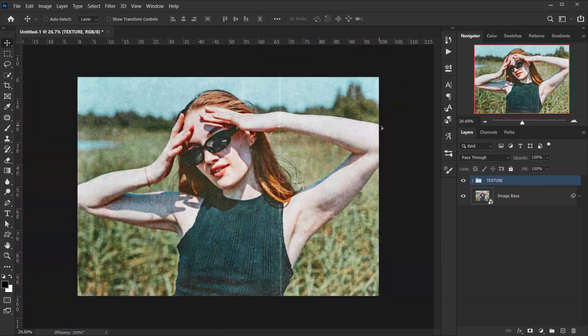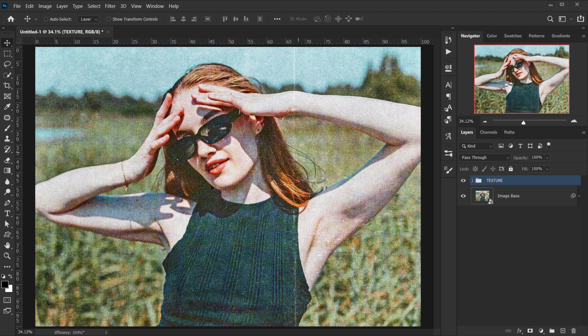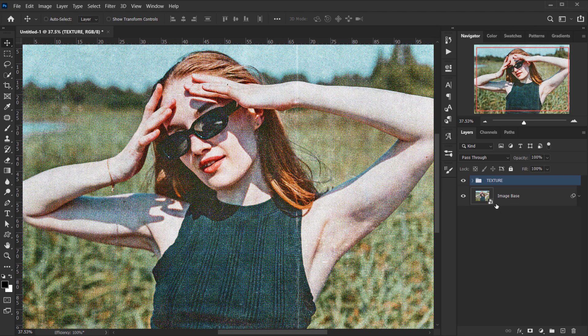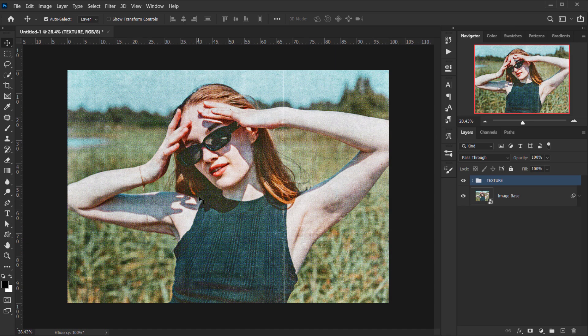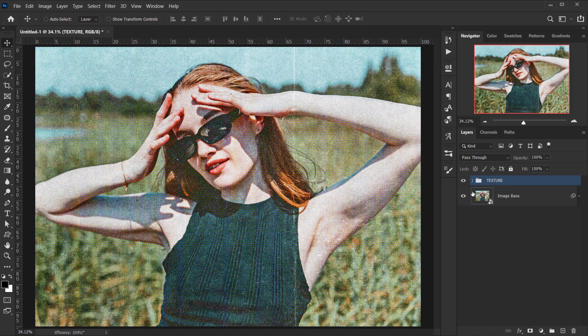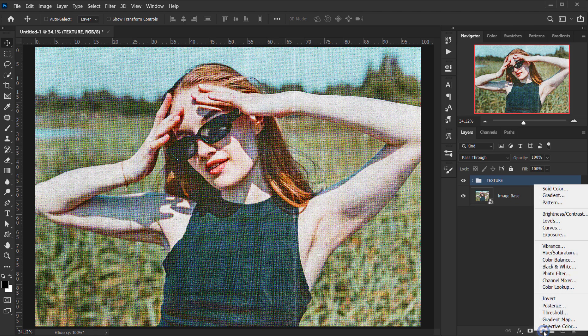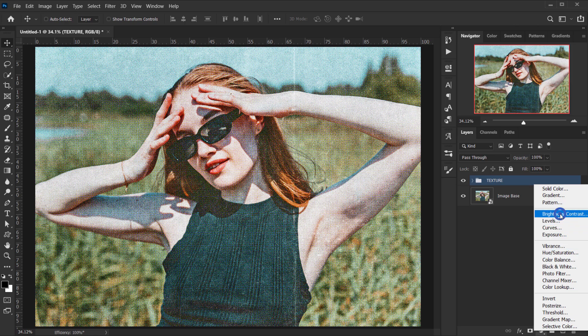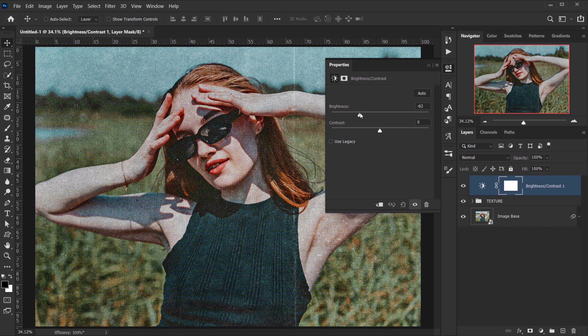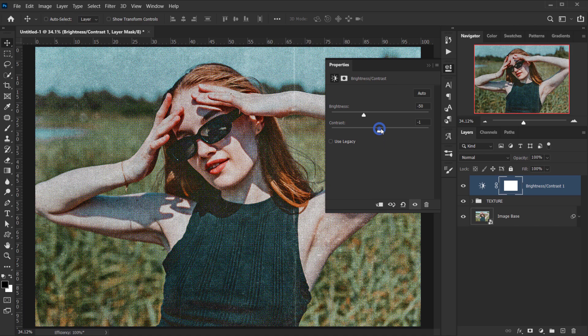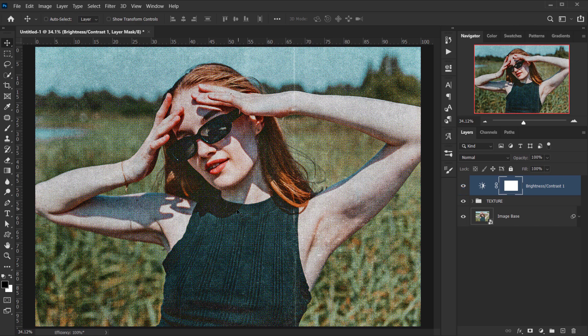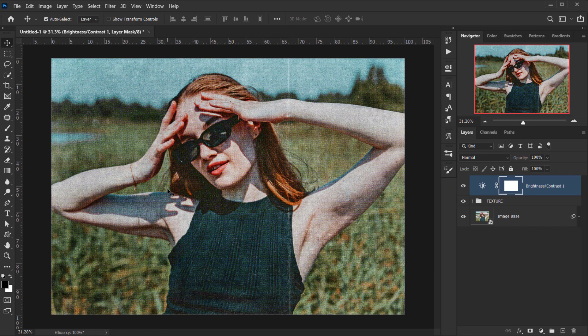I think it looks really cool, but I still think it's a little bit too bright. So now I think it's time for us to use some adjustments on top of everything. The first one I want to add is a brightness and contrast. I think I'm going to put down the brightness a little bit to like minus 50 and put up the contrast to like 25 or 30. I think that will make it look much better.